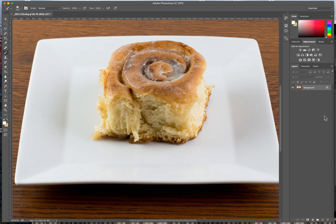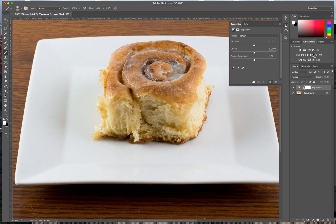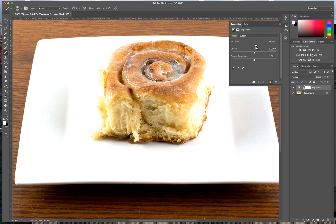So what we do is we come over here, and in our adjustment layers, I'm going to select exposure. As you can see over here on the right, he has created an exposure layer mask. Now, you can see it's going to adjust the exposure over the entire image, but we're going to fix that.